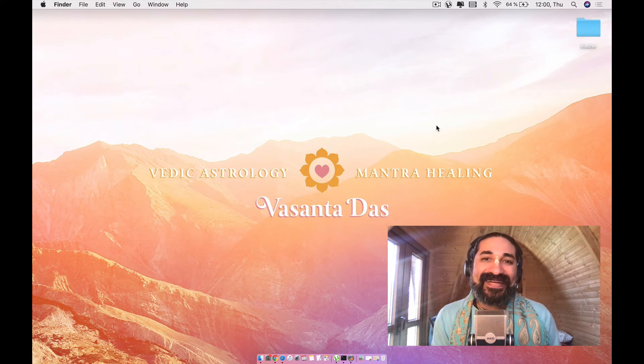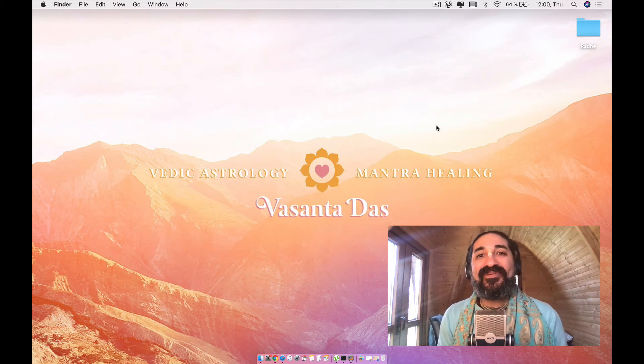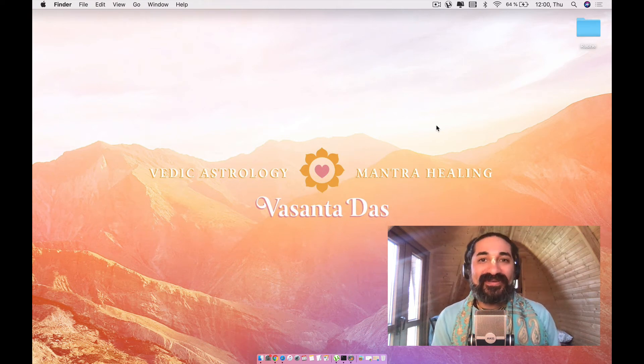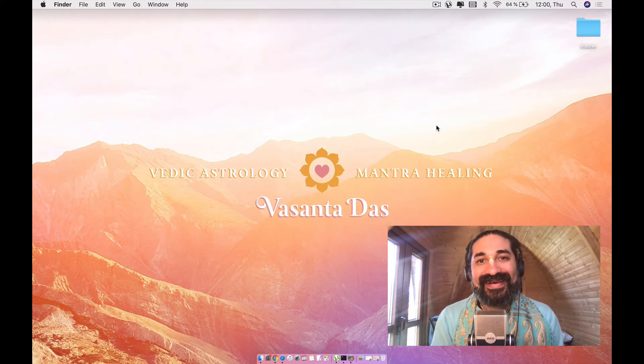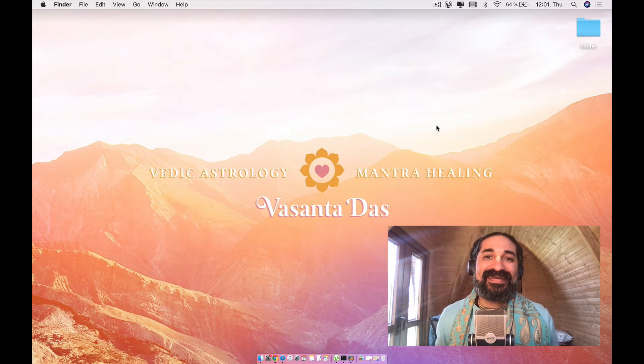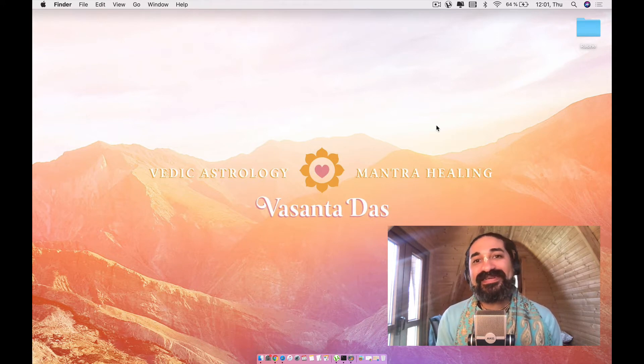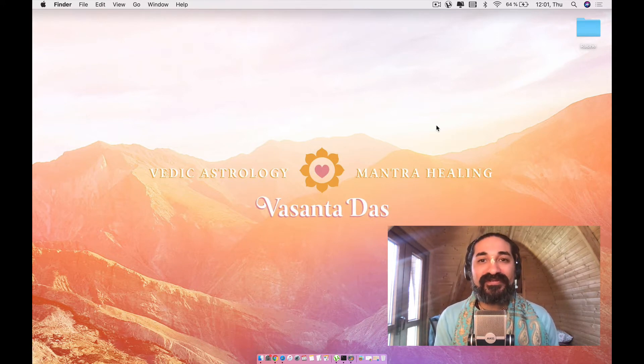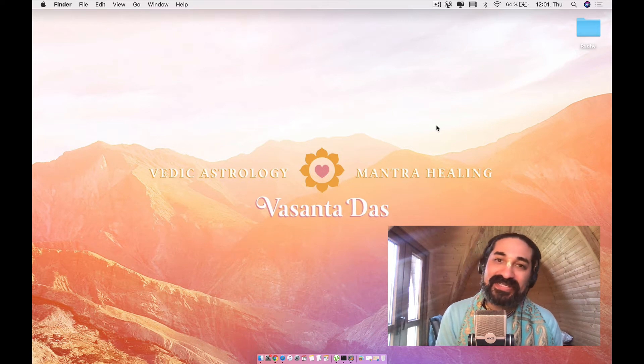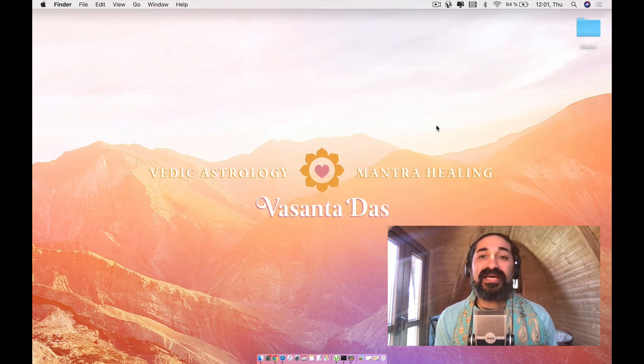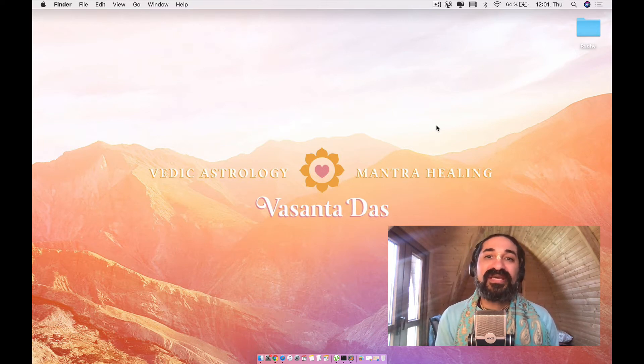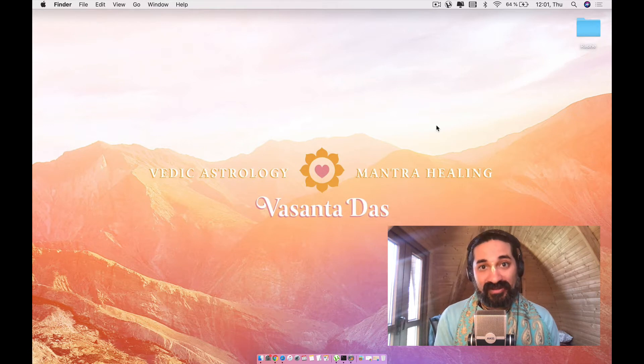Hello, my name is Vasanta Das and welcome to my YouTube channel where I dedicate myself to empowering you with Vedic astrology so that you can know yourself and make better choices, and also provide you with mantra healing and spirituality.